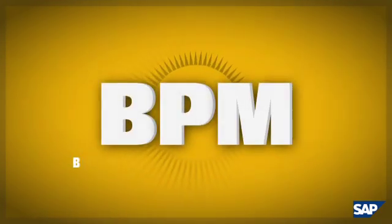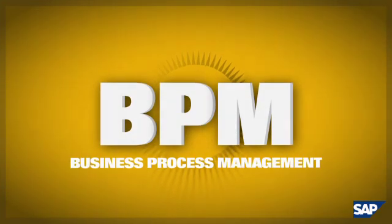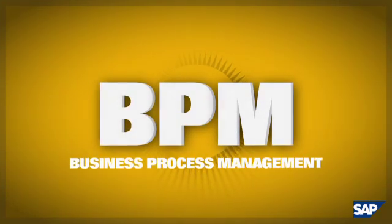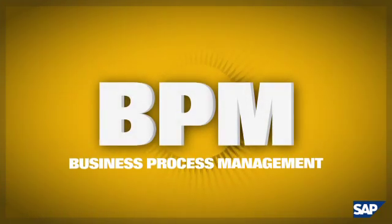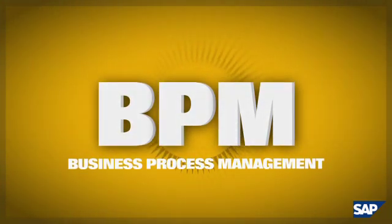BPM, Business Process Management, is a top priority for CEOs and CIOs.